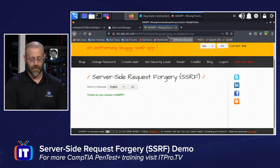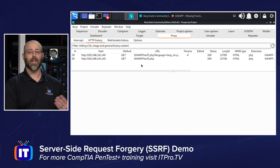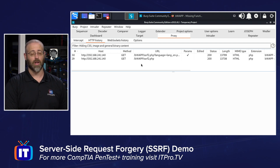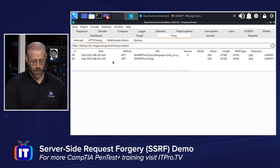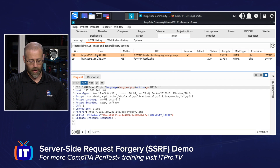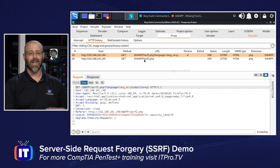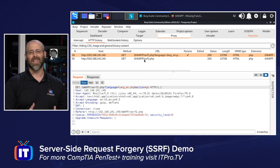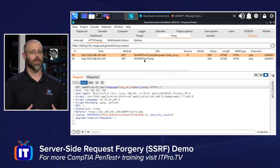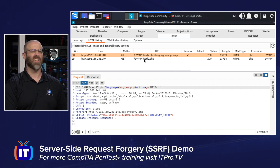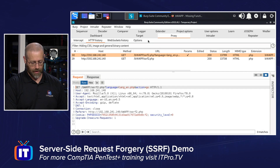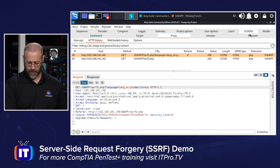I've also been capturing information using a product called Burp Suite, and I can see that request showed up right here. I'm going to right-click on this and send it to my Repeater, because I want to manipulate this — I want to change some of the variables and make it do things it wasn't intended to do.